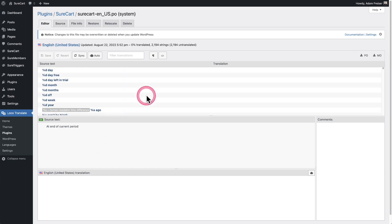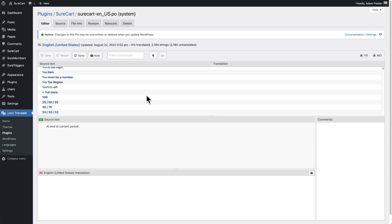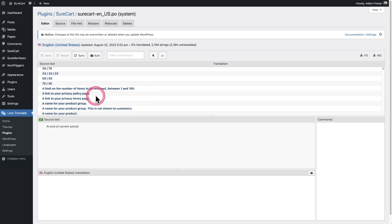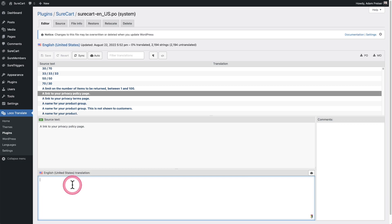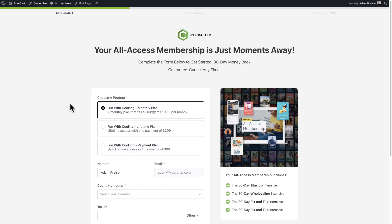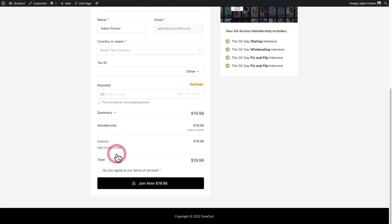You can scroll through and see all the different bits of text that a buyer might see on the front end of a checkout form. You can easily translate any of these by clicking on it. From time to time, when a new release of SureCart adds new text strings, you'll need to click the Sync button to re-sync with SureCart and pull out any new strings that haven't been translated yet.